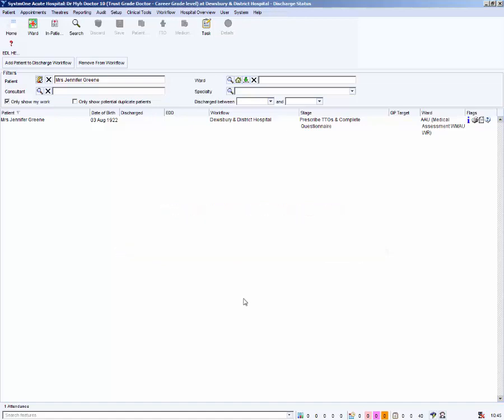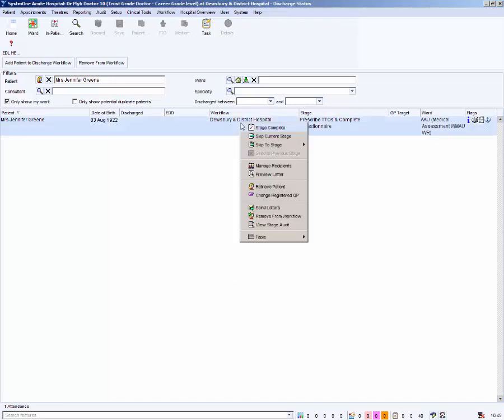Right click on your patient and select retrieve patient or double click.